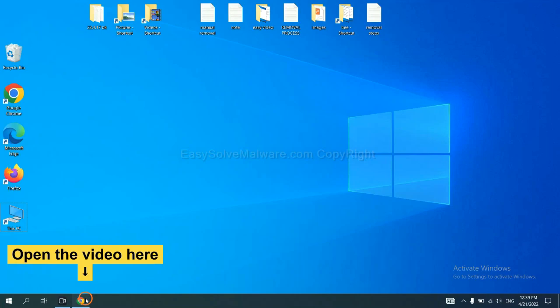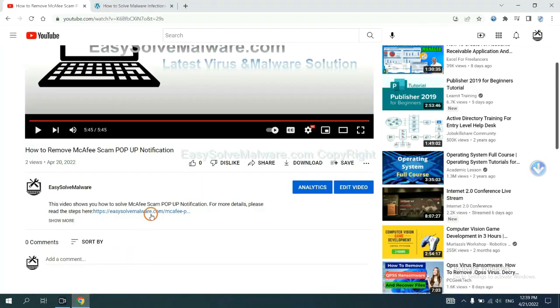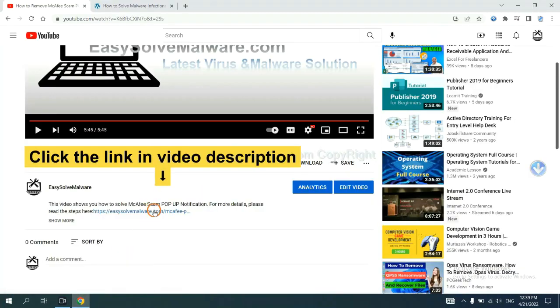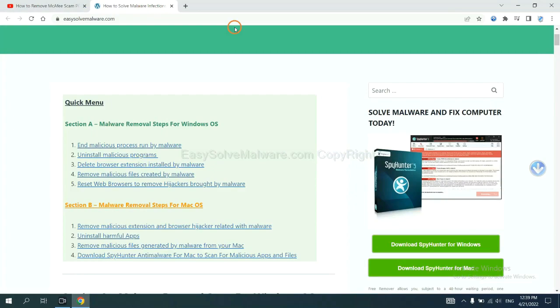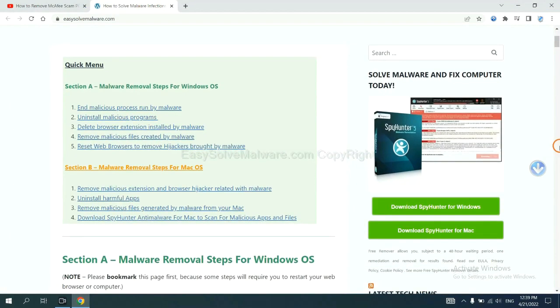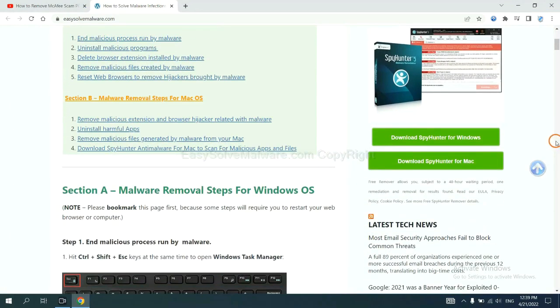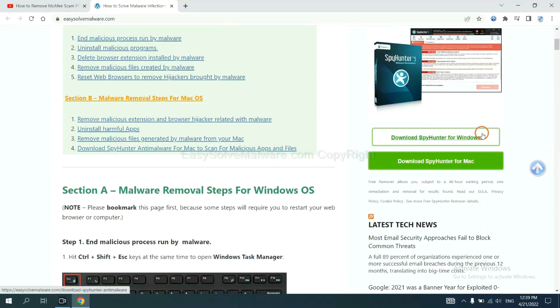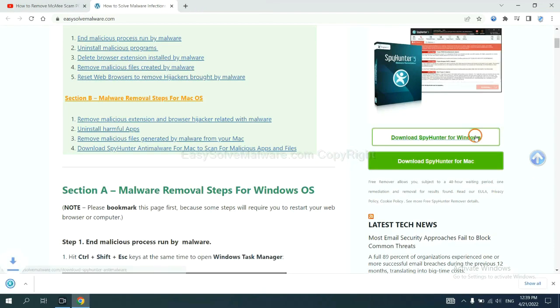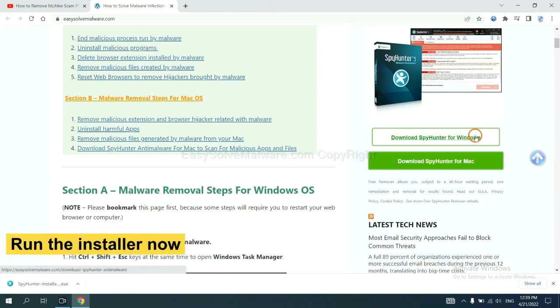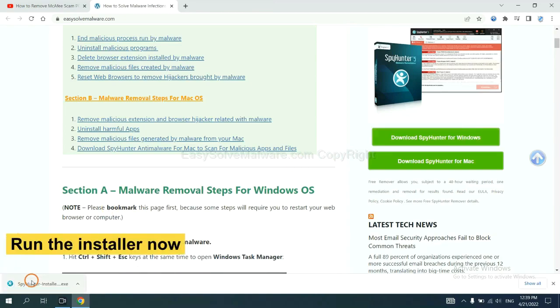Open the video. Click the link at video description and you will get a page. Now you can download SpotHunter here and run the installer.